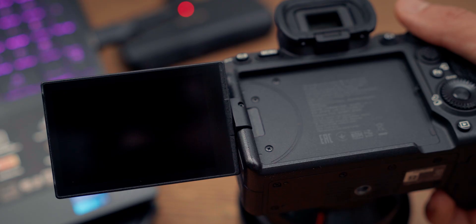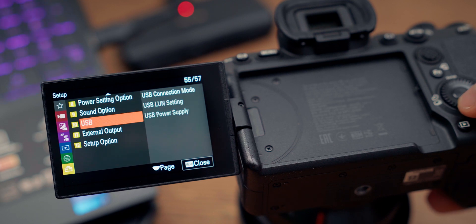Hey everyone, hope you're doing fantastic. Big news for us Sony A7IV users—firmware update version 5 is here. In this video, I'm going to show you what's new and guide you step-by-step on how to update your camera safely.